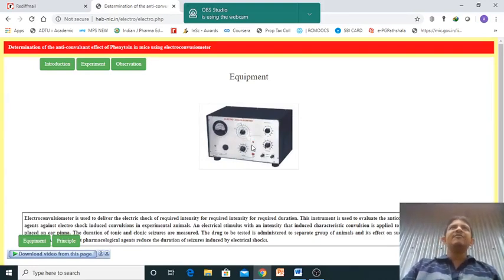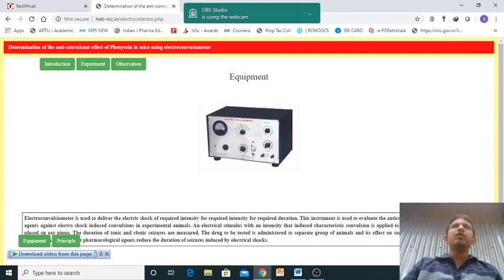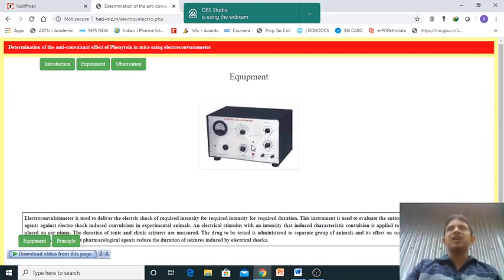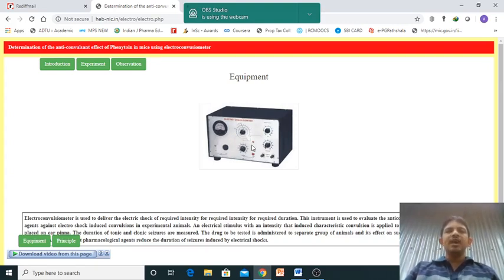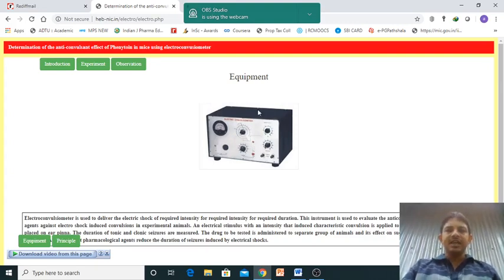What is the use of this instrument? We are giving the electric shock to produce the convulsion seizure, or you can say epileptic seizure, using this equipment.